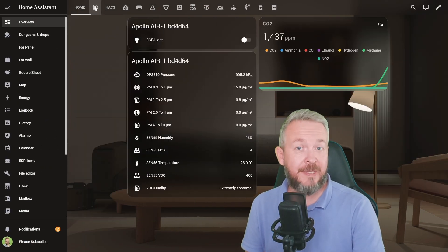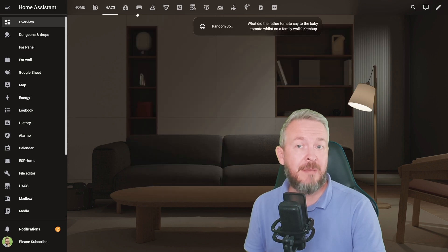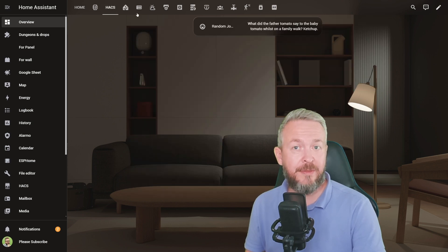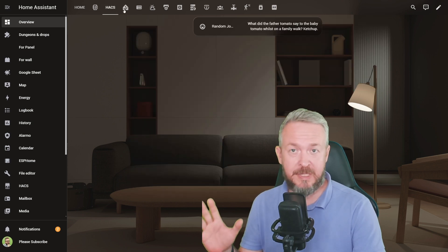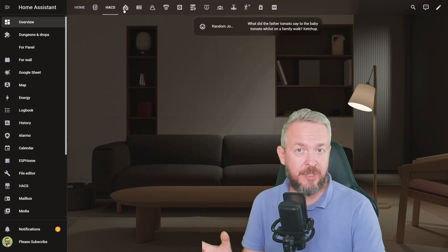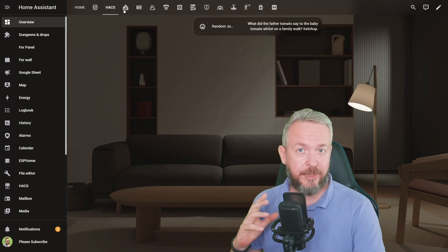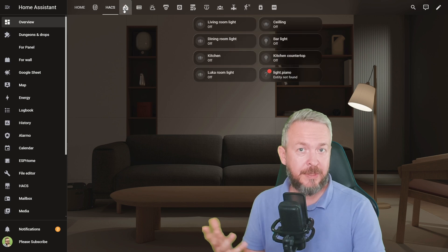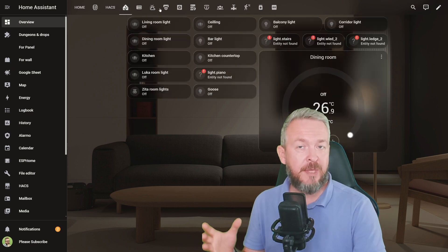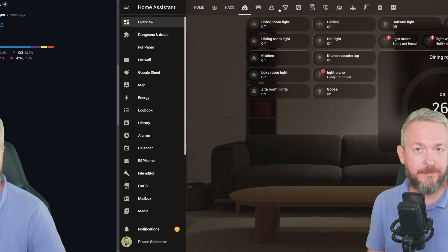Now your UI will look as modern as Vision OS. Besides having the nice visuals, this theme doesn't add anything else because it's not an integration, it's not a frontend component or card — it's just a theme for your UI.